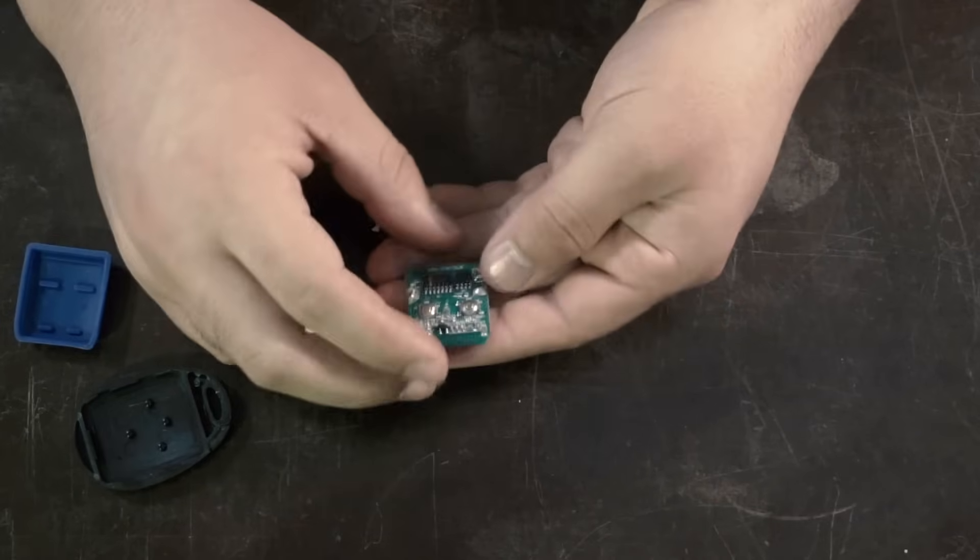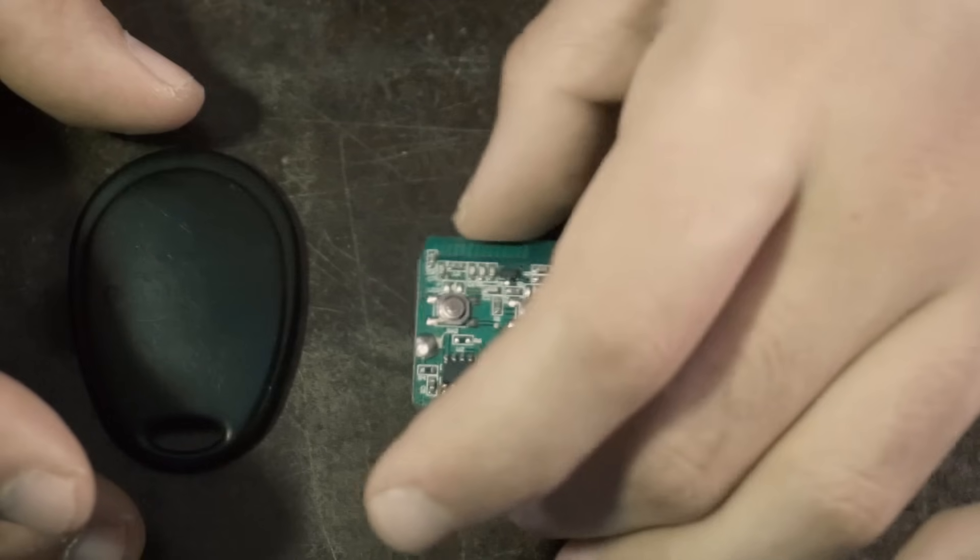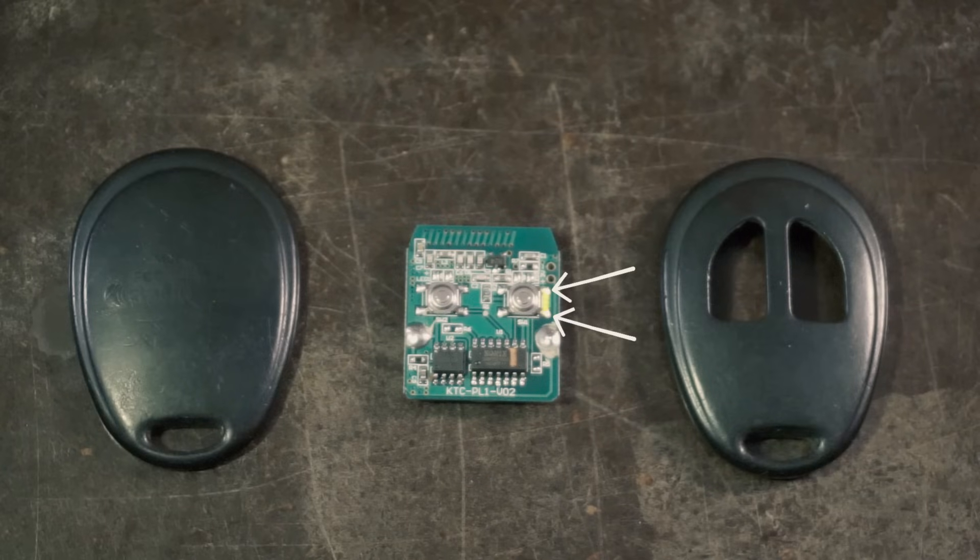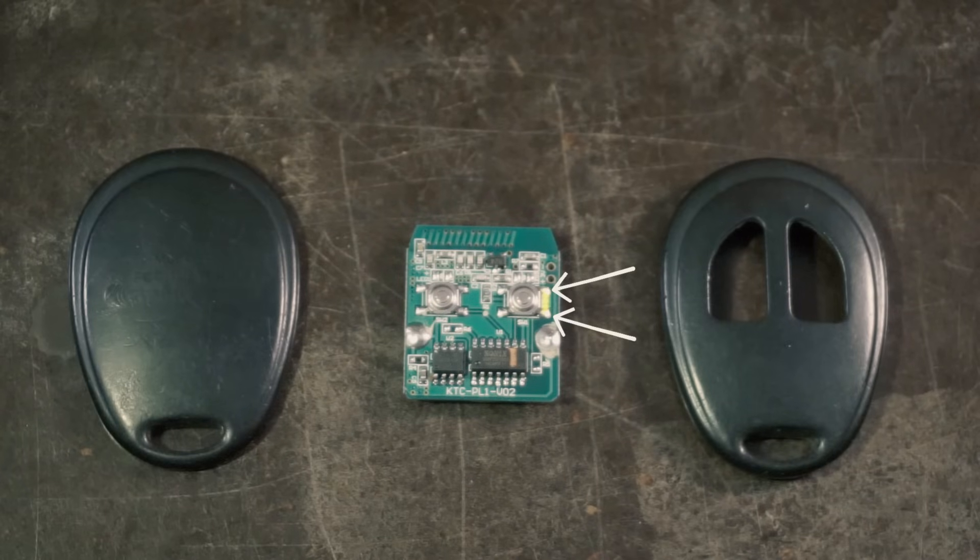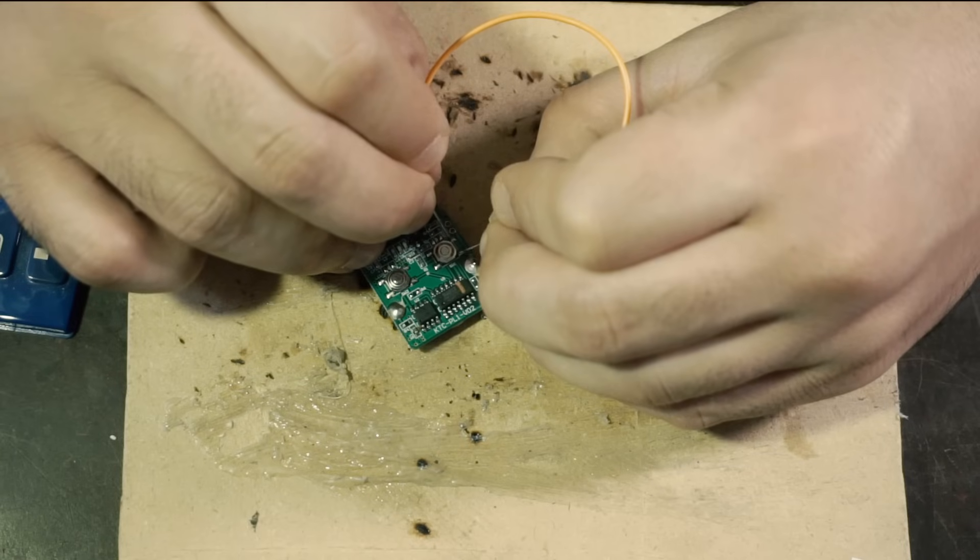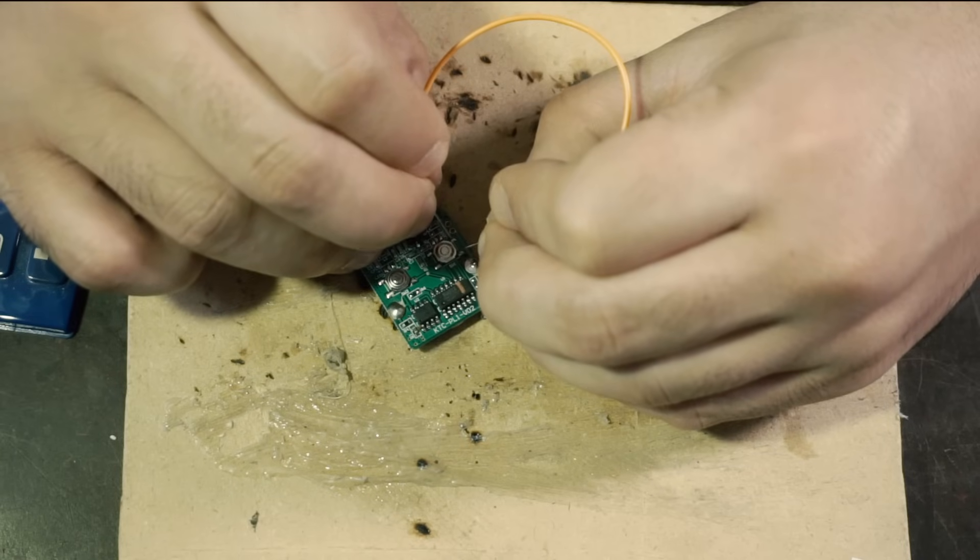Buttons are basically valves, and when you press them they allow current to go from here to here, and that signals the remote to do whatever that button is supposed to do. If I put a cable bridging those two, the remote thinks I press the button.